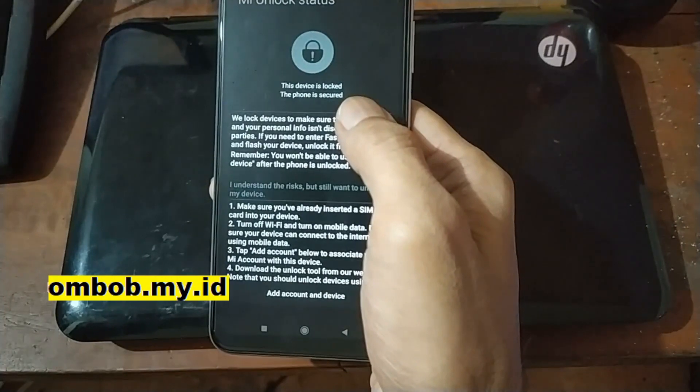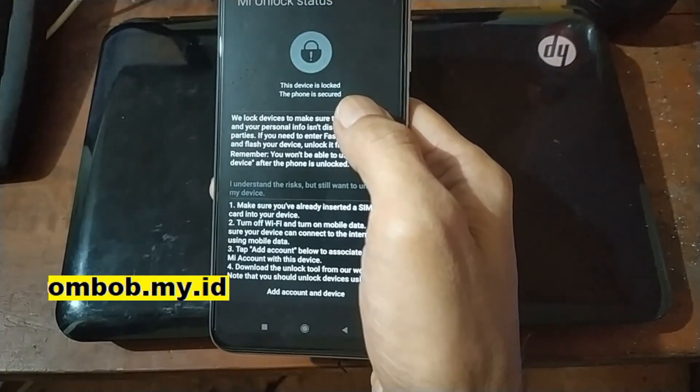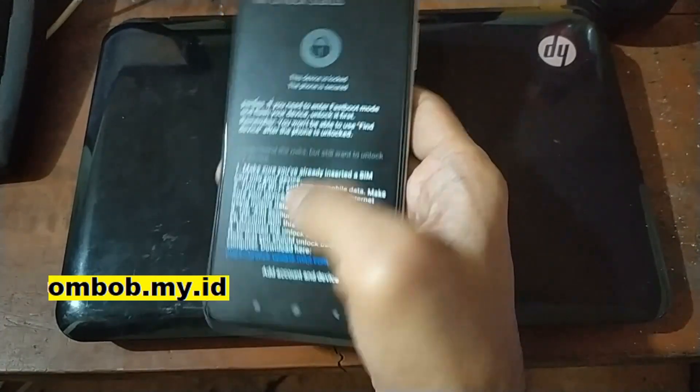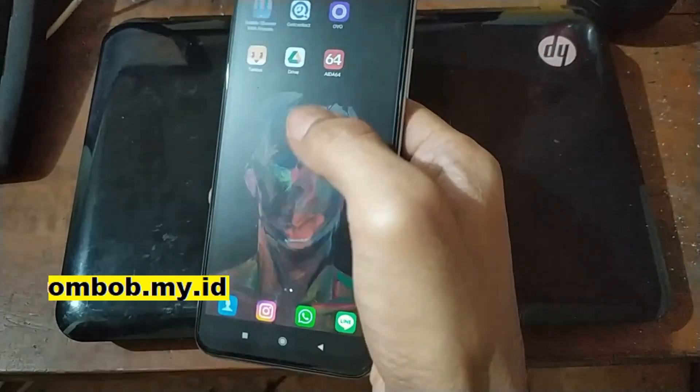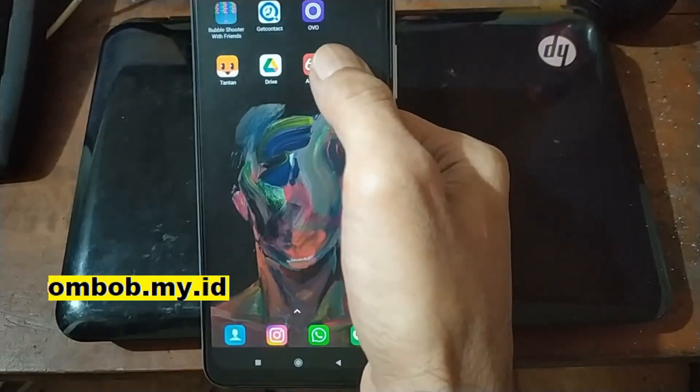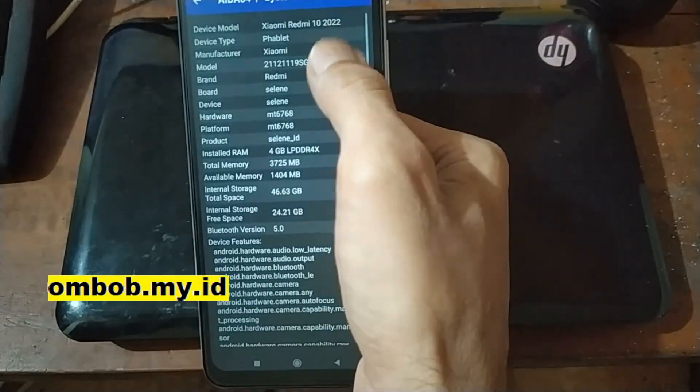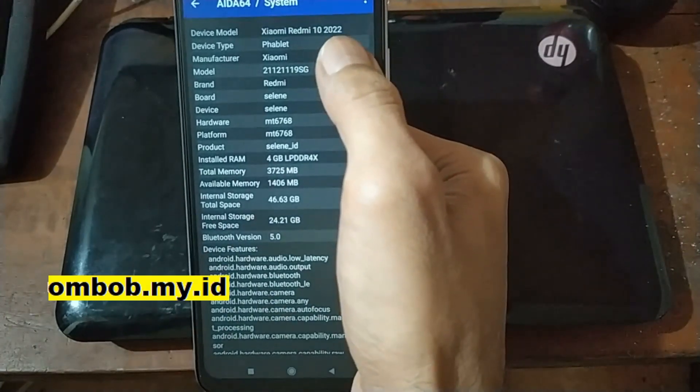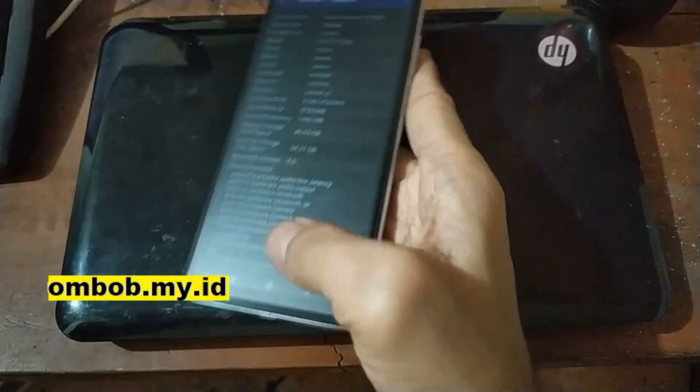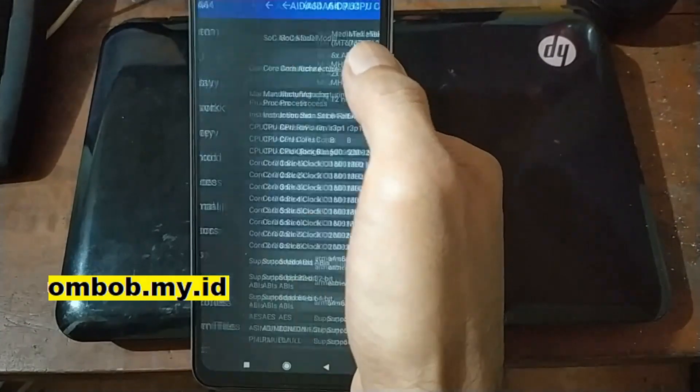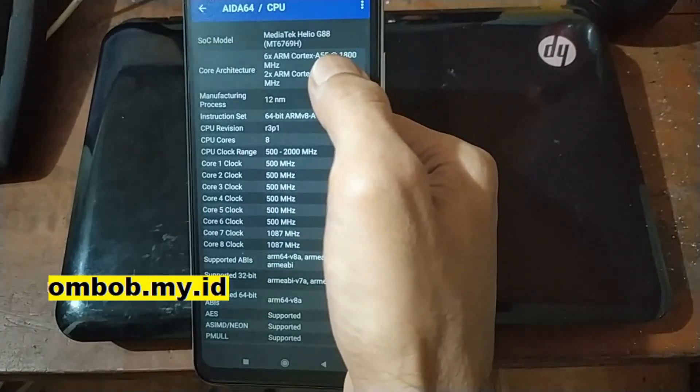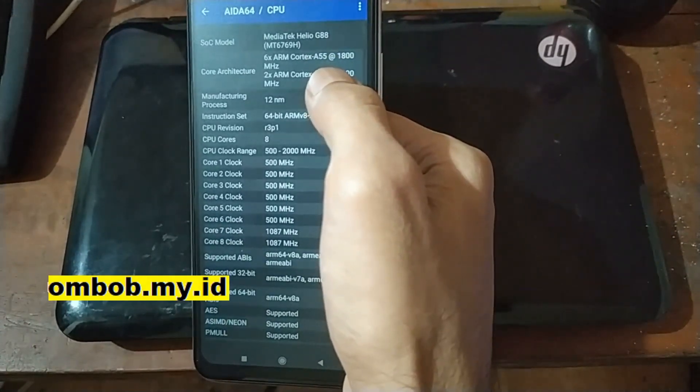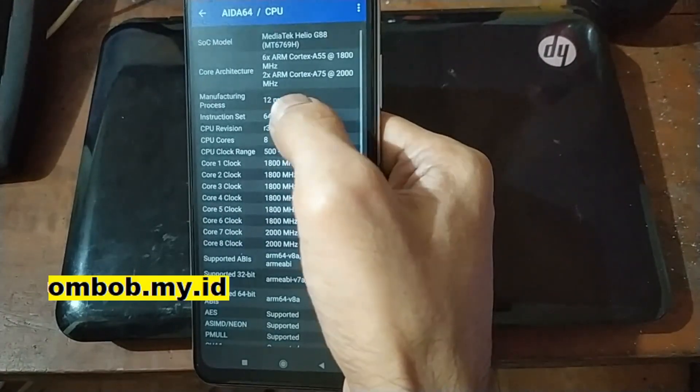I don't want to wait for seven days so let's do instant unlock bootloader for this one. Let's check from the AIDA64. Right here it's Redmi 10 2022 and it's using the MediaTek Helio G88, 12 nanometer.